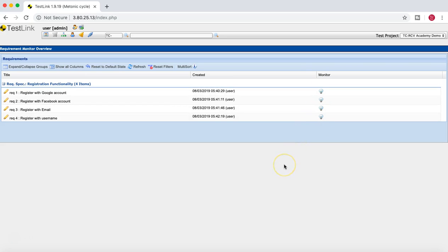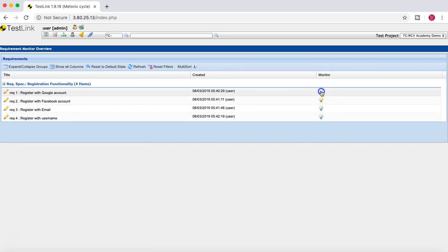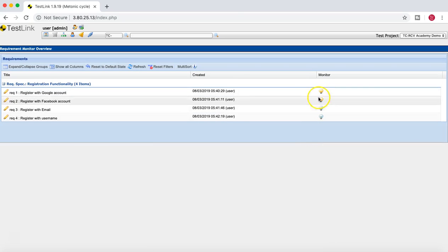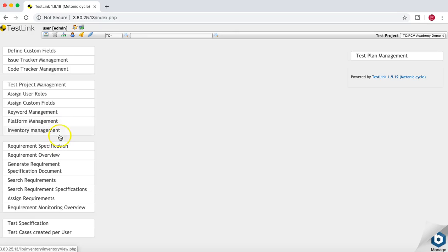For the requirement monitoring overview, you can monitor requirements that you are interested in or that are high risk. You can click on the little icon to start monitoring those requirements — particularly the ones you feel are more important in terms of risk and delivery dates.